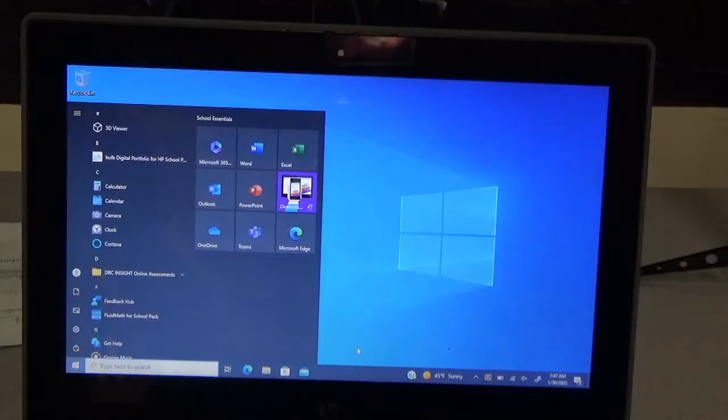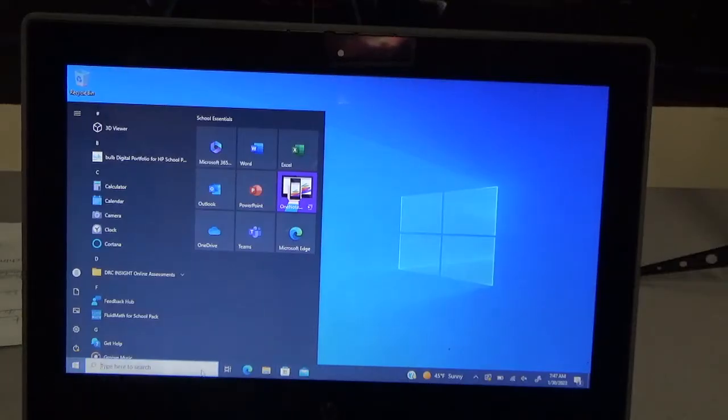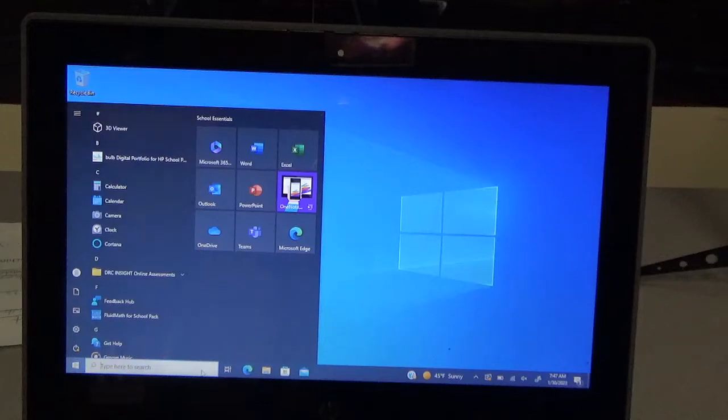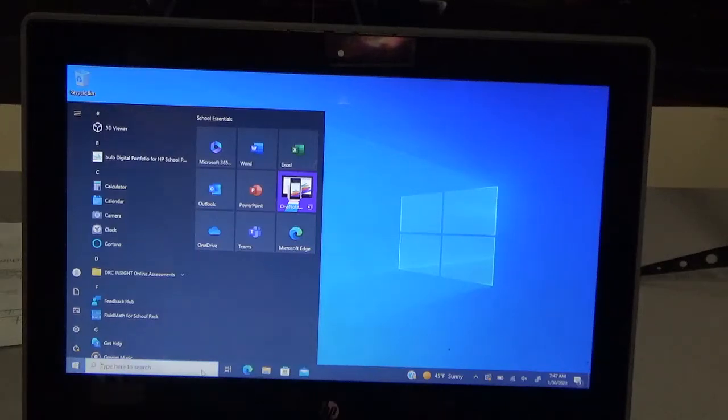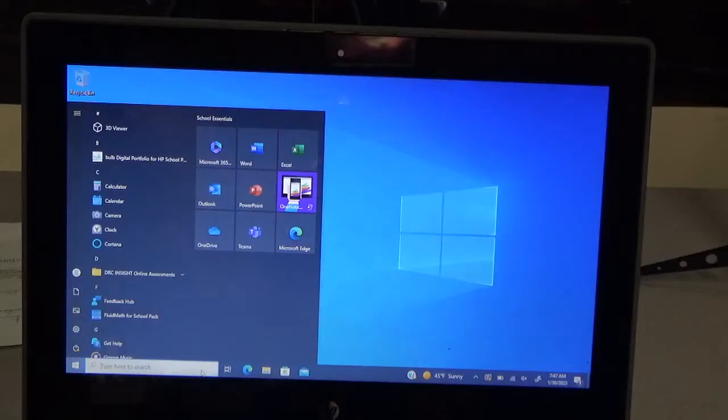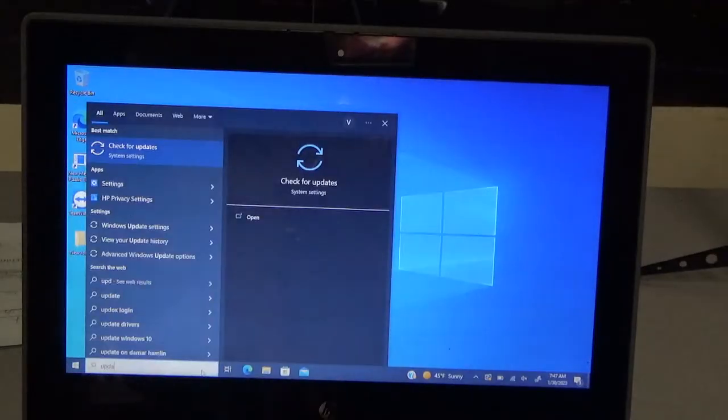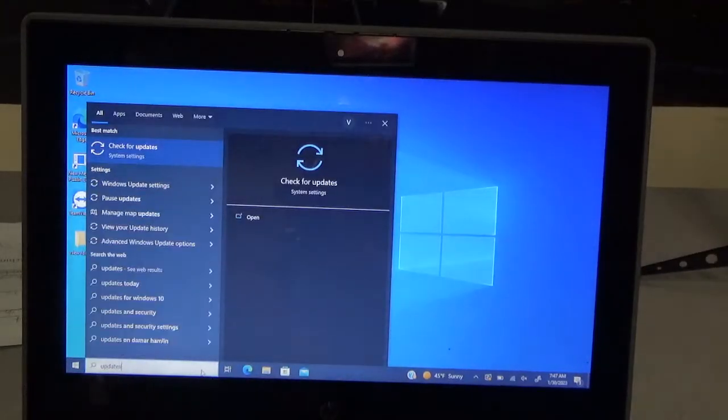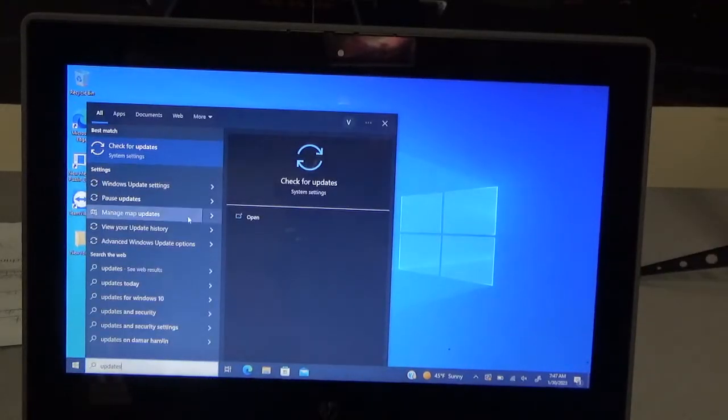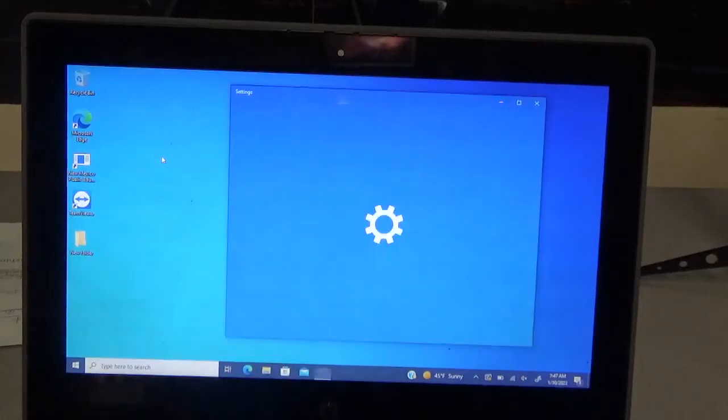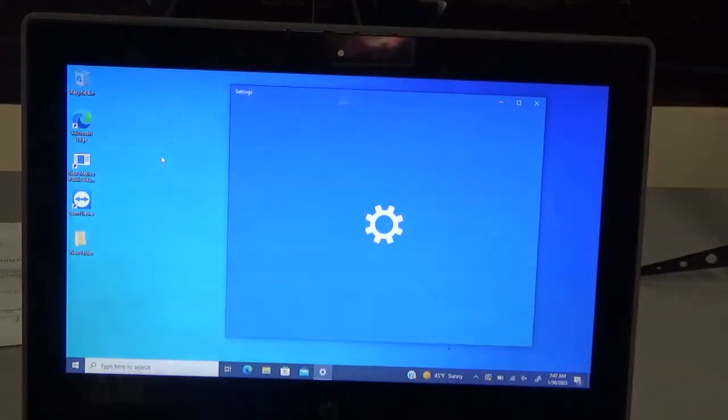But I want to show you how to check for updates. It doesn't always show that. Sometimes it will show that you need optional updates. I'm going to show you how to do all of that right now. It's pretty easy. I like to search in the search bar the word updates, or you can go through settings and updates is normally on the bottom.